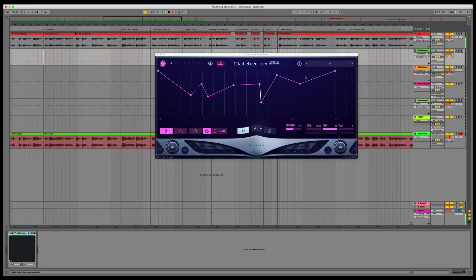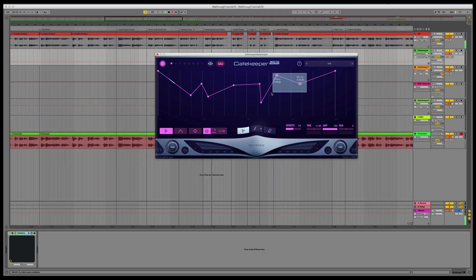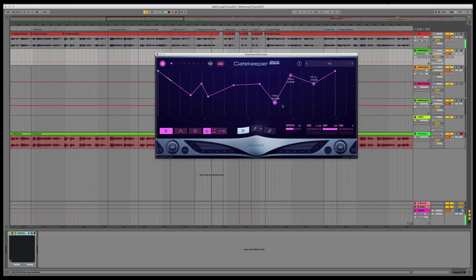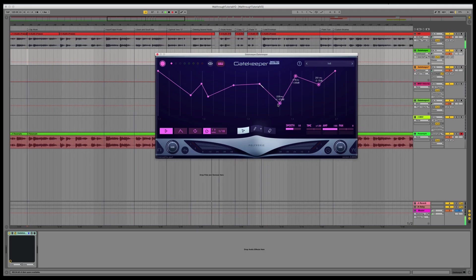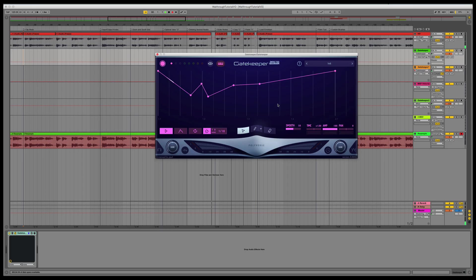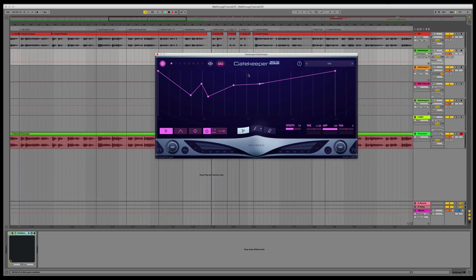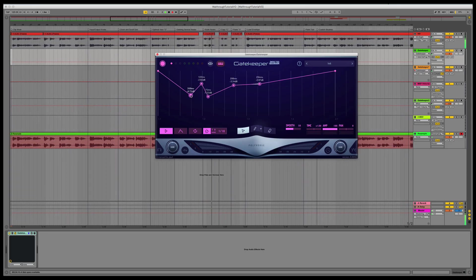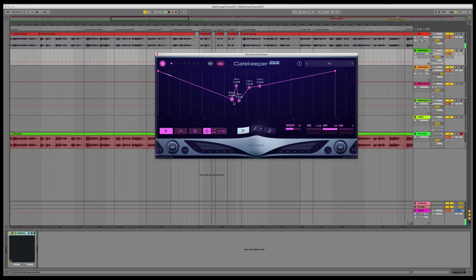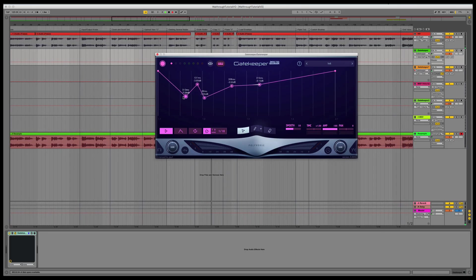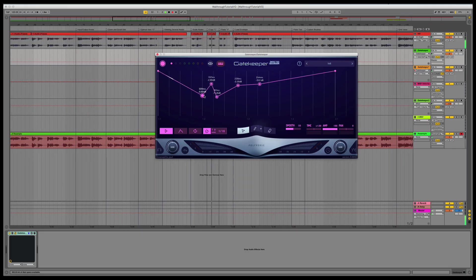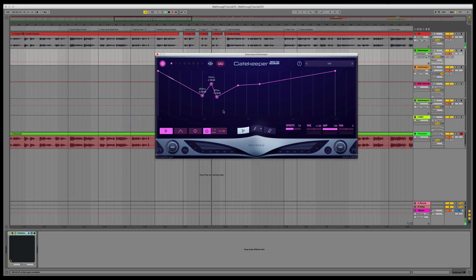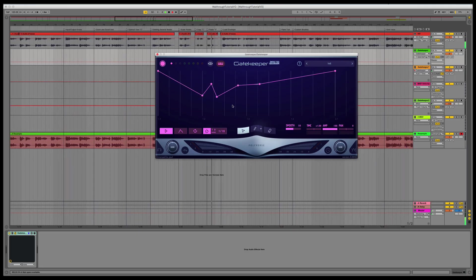When several nodes are selected, you can move them around or delete them by pressing the Delete key. To scale the points, click Shift before you drag. To copy, hit C. And to paste, hit V.